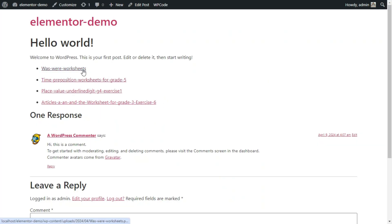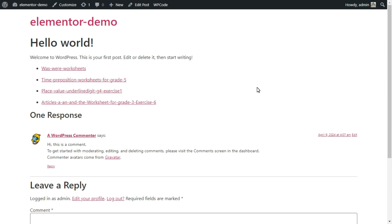Now you can view the sample page, Hello World, and you can clearly see the list of PDF files that I uploaded in the gallery. This is how we can display multiple files with ACF and Elementor. Please comment your questions and I will help my best.